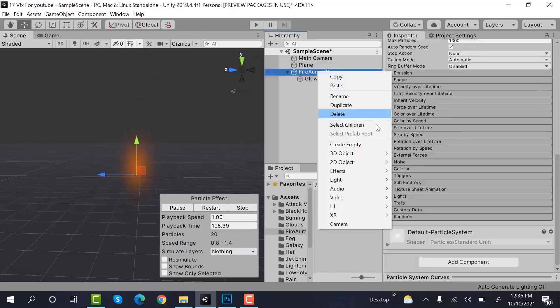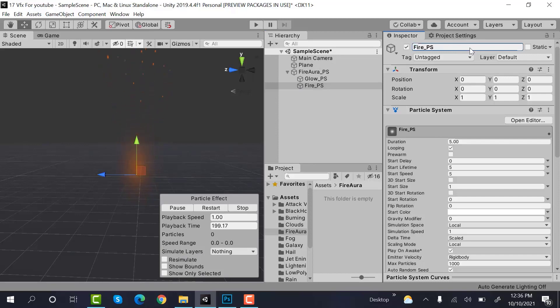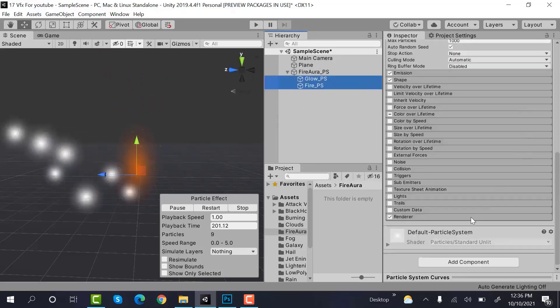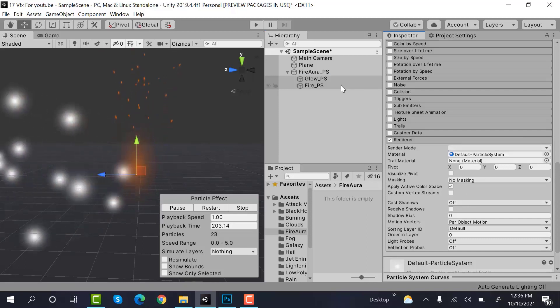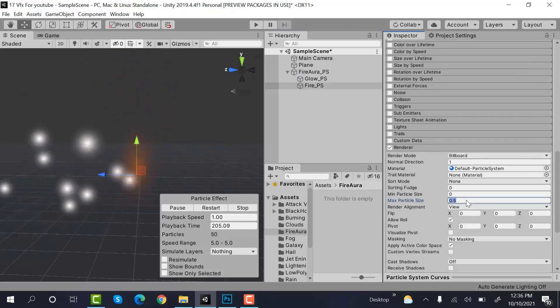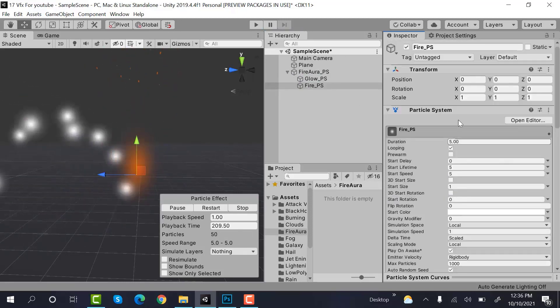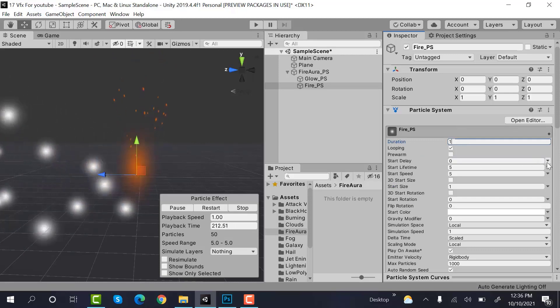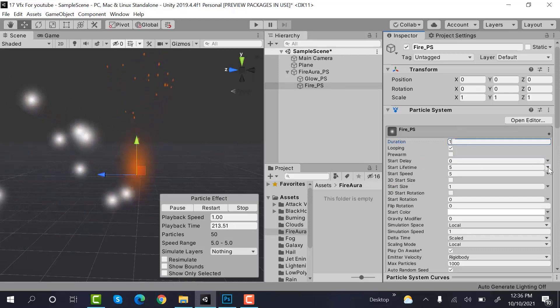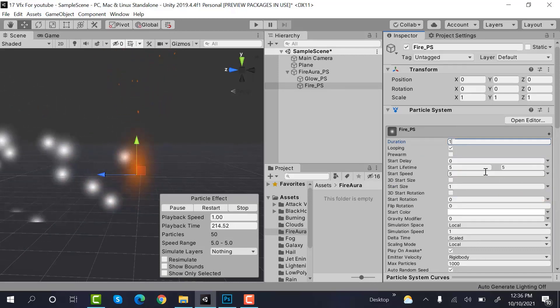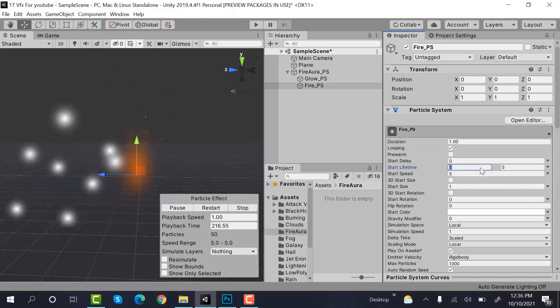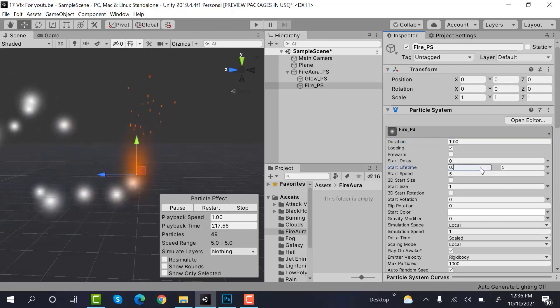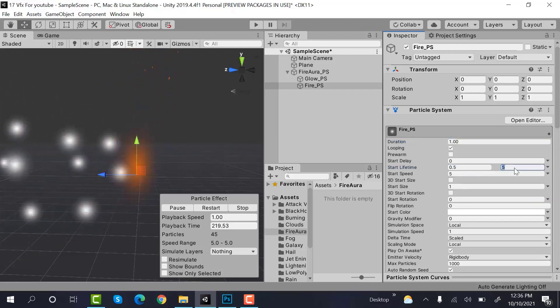Now create a new effect and rename it to fire_particle_system. Select both of these and set the max particle size of this one to 3. Now duration is 1. Start lifetime is random between 2 constants and the value is 0.5 and 0.7.